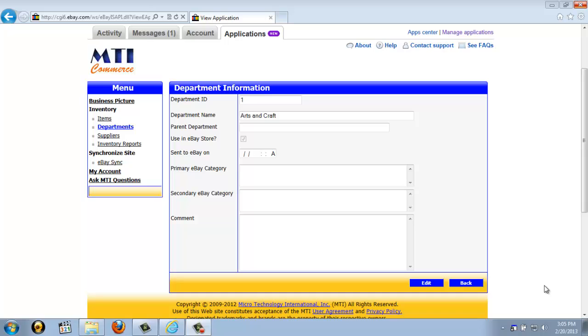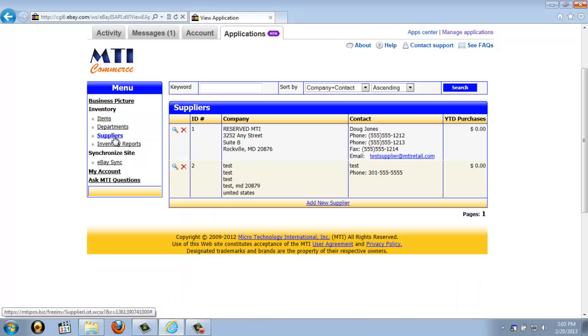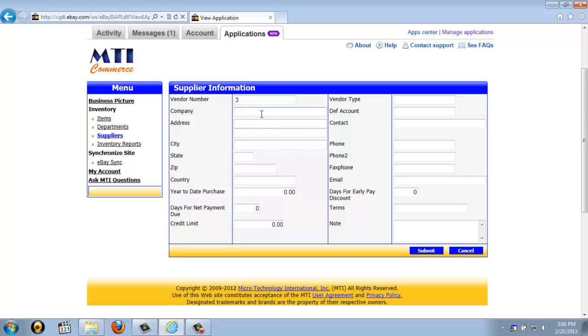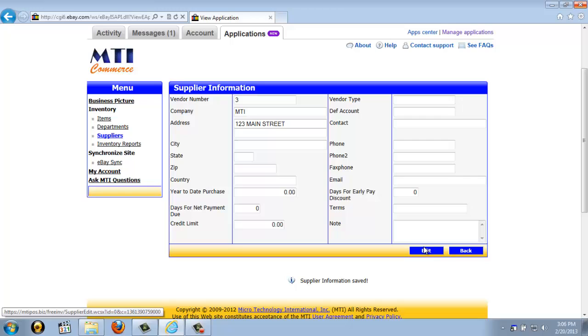Now, the next screen under inventory is the supplier link. If we go ahead and click on that, that takes us to our suppliers. At first, one example is set up for you, just showing the reserve for MTI and some generic business information. To add your own suppliers, you would just click Add New Supplier at the bottom of the app, and then fill out any information that you have. Once you've done all of this, you just go ahead and click Submit, and that will save the supplier into the application.